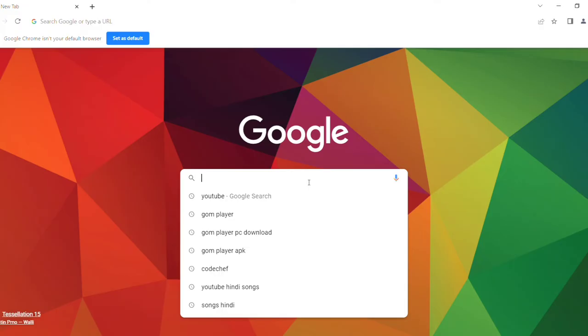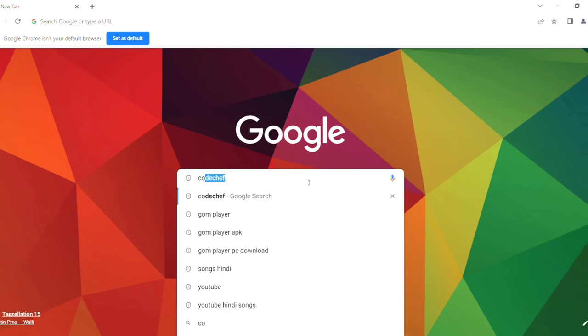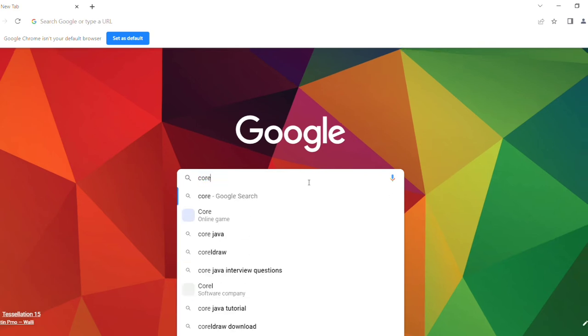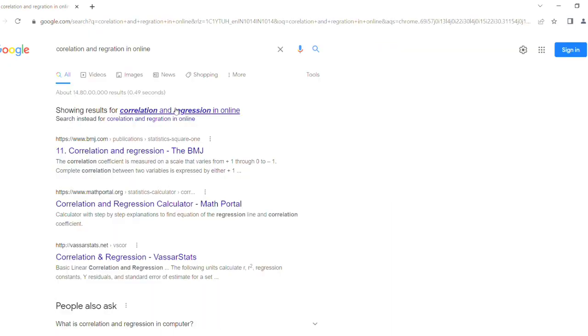Today I will explain correlation and regression using a website. Just type on the website correlation and regression. A window like this will open. You can choose the correlation and regression calculator from this website and go through.